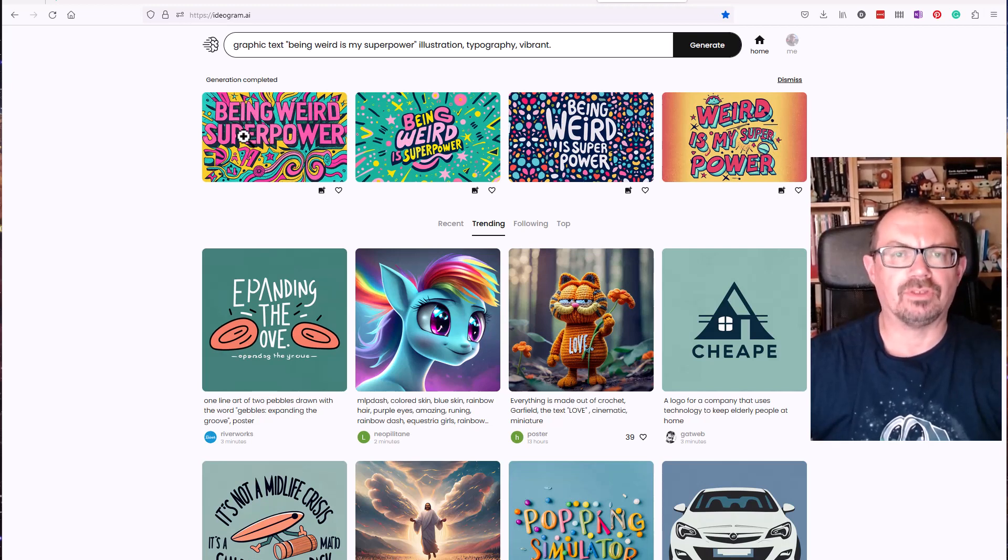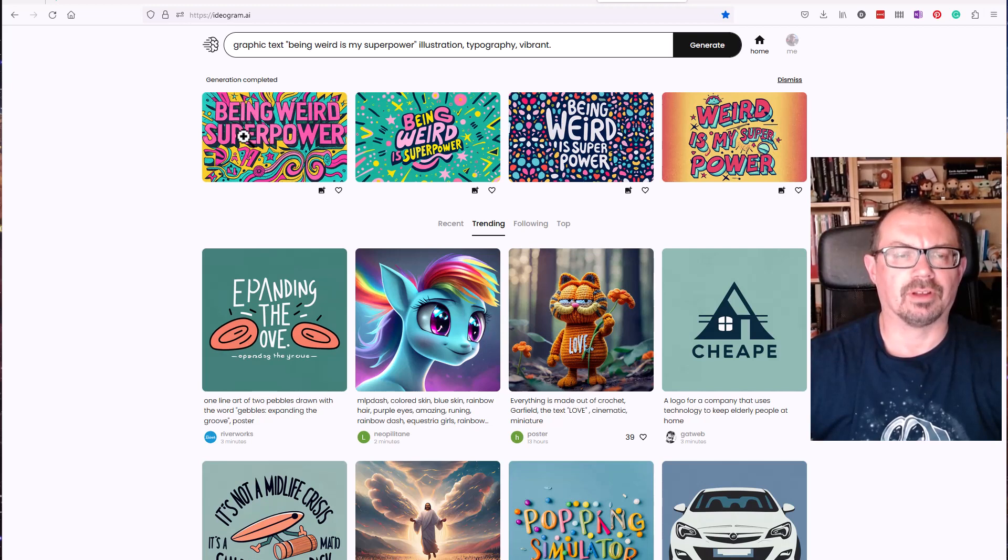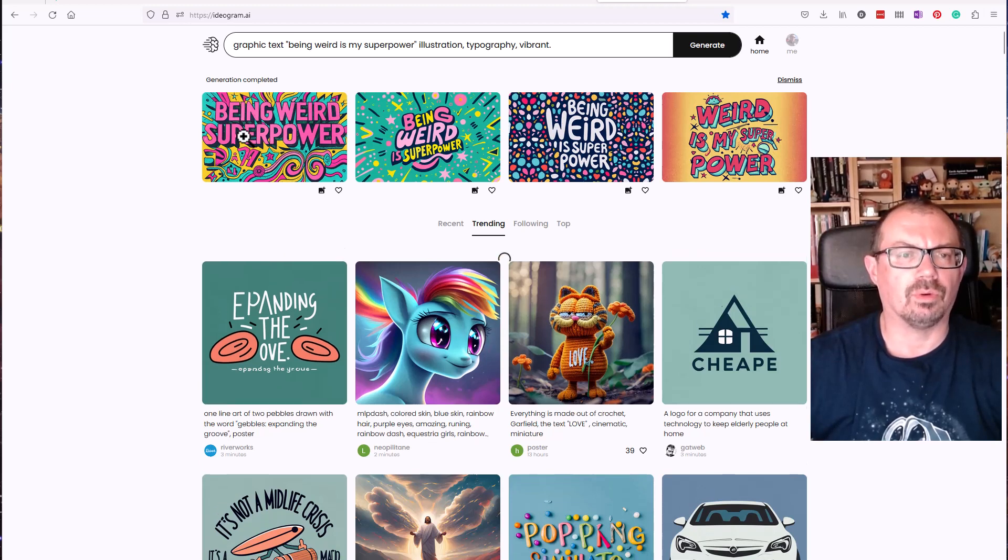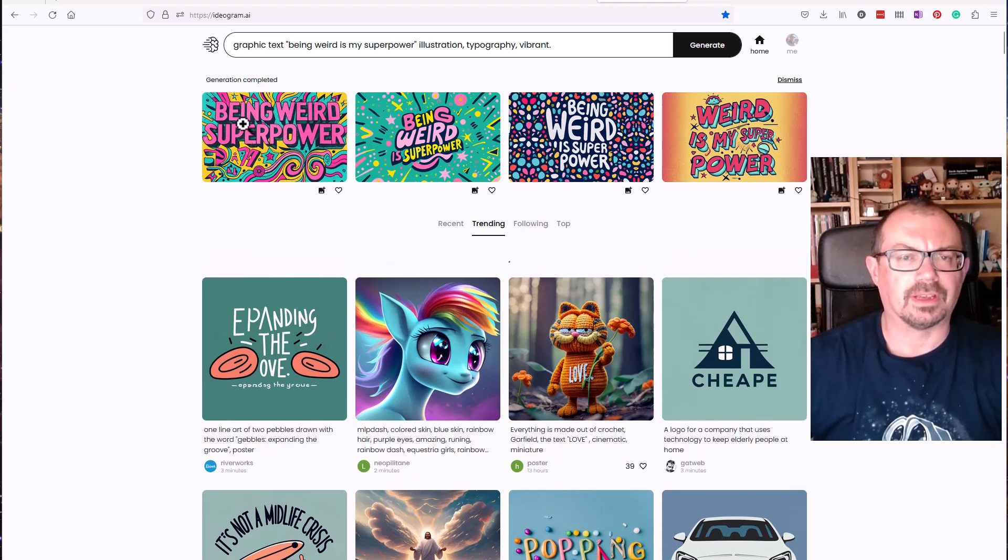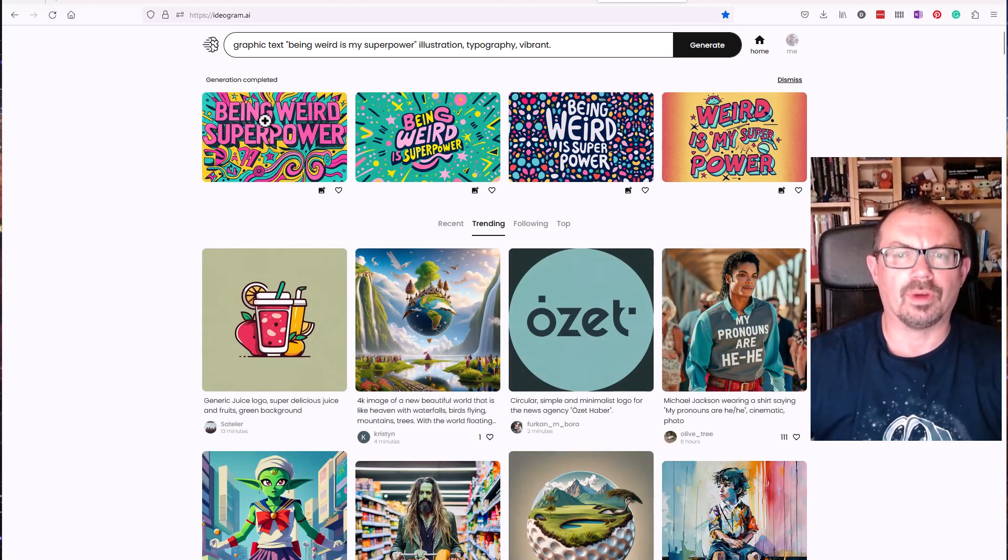I know on things like mid-journey that I've been using, the text is often just illegible. It doesn't seem to make the writing very good at all, but this is actually readable although it doesn't always pull in the phrase you ask it to do.